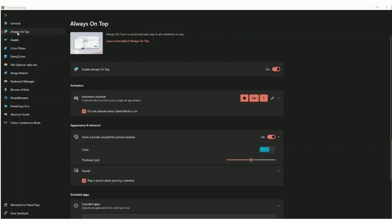The first thing is Always on Top, which lets you leave any window on top of something else. There's a color picker that lets you have an automatic color picker throughout your whole computer. There's Fancy Zones, which lets you have a specific way for all your windows to be set and you can save these presets.